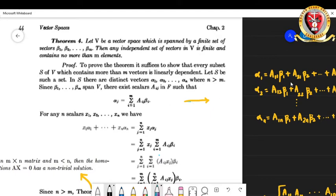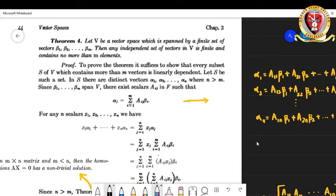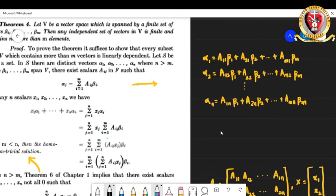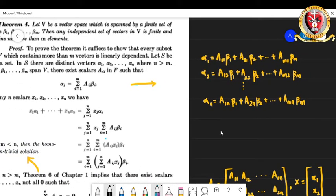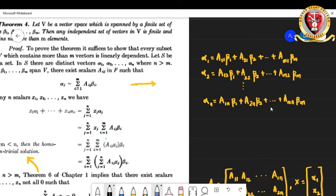That means each αᵢ is written as: α₁ = a₁₁β₁ + a₂₁β₂ + ... + am₁βm, α₂ = a₁₂β₁ + a₂₂β₂ + ... + am₂βm, and so on up to αₙ.